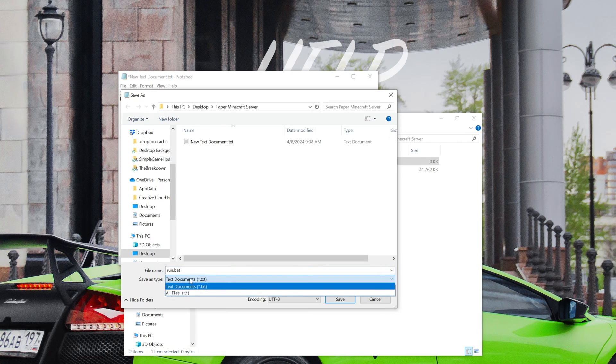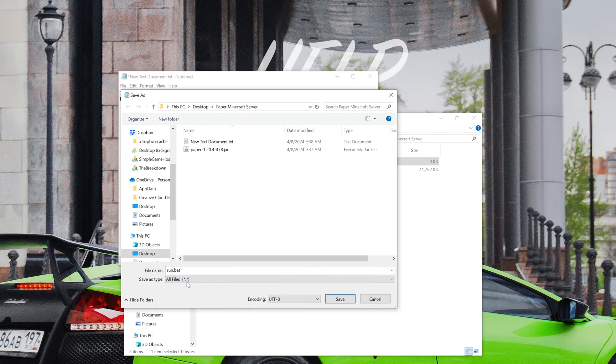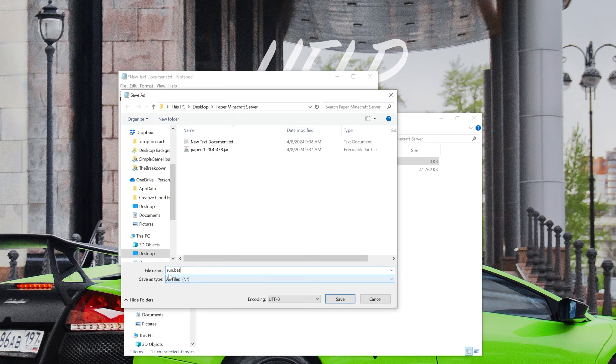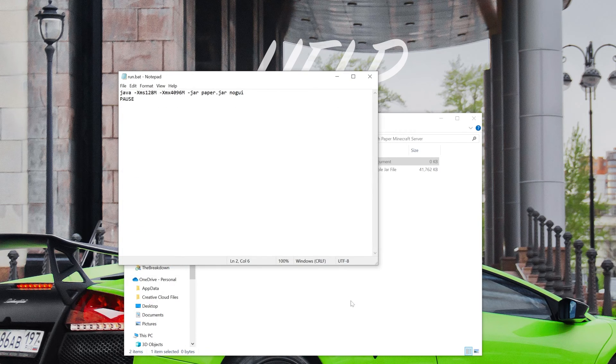Then you want to make sure the save type as is All Files. So file name run.bat, save type as All Files. If you don't set both of these like this, it won't work. And then go ahead and click Save.